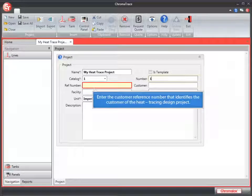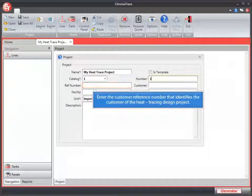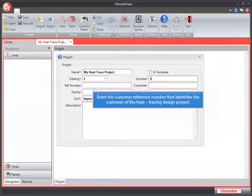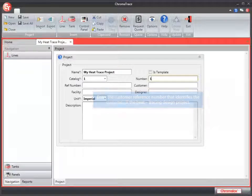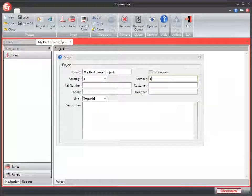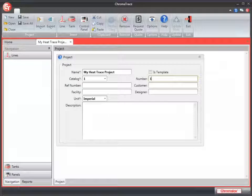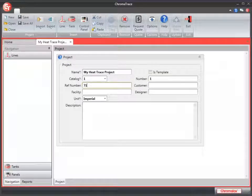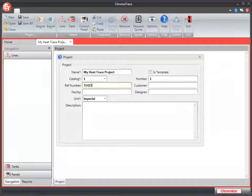The reference number is used for a customer number. Chromalox employees may want to use the Reg number for this customer number. Other users may have their own numbering system. We'll enter a fictitious Reg number here for our example.